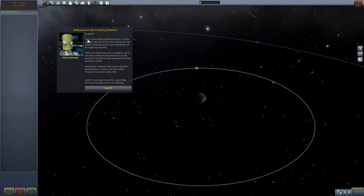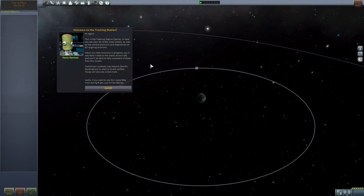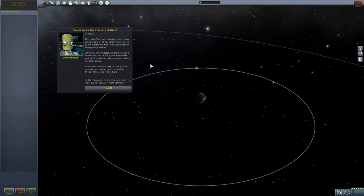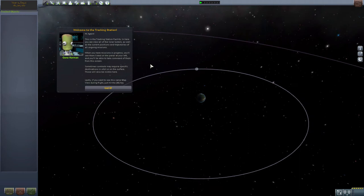Hi again, this is Gene again. This is the tracking station facility. In here you can view all of the solar system as well as the current positions and trajectories of all ongoing missions. When you have missions in progress you'll see them listed on the panel at your left. You'll be able to take command of them from this screen.